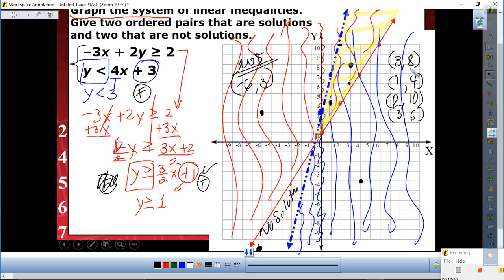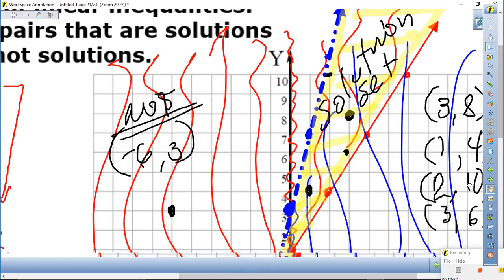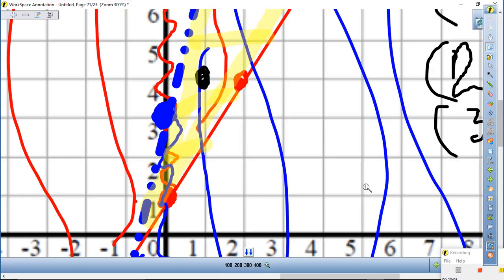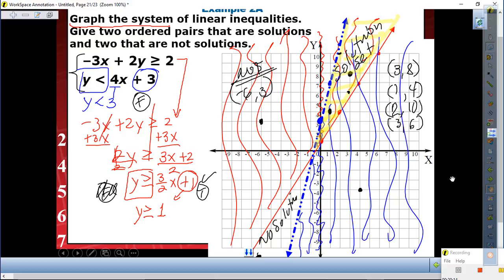You need at least two solutions and two no-solutions — plot two points that are not in the solution section and two that are. Once you verify your solutions, write the solution set. We're going to do one together — hopefully you should be able to do this next one by yourself, but I'm going to walk you through it.